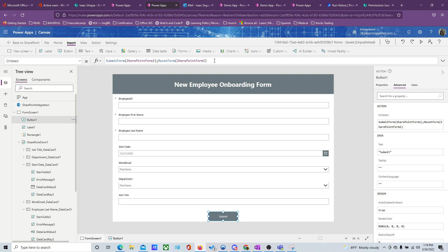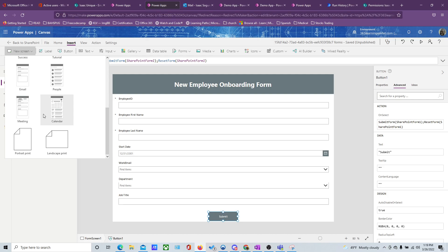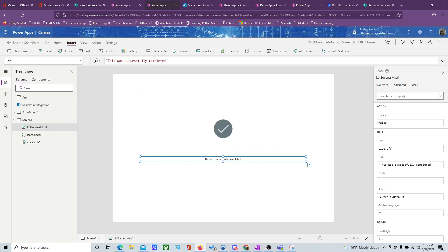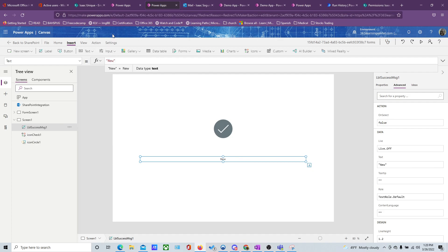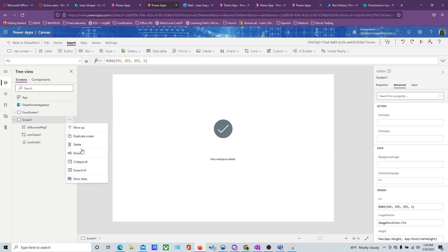We can also have it navigate somewhere else after submission. Let me add another screen — let's use the Success screen. I'll add a label that says 'New Employee Added'.